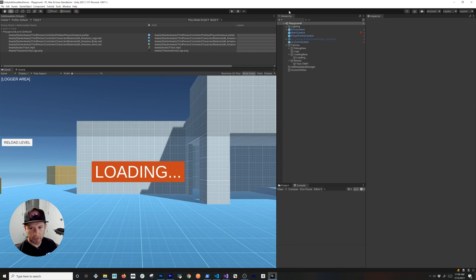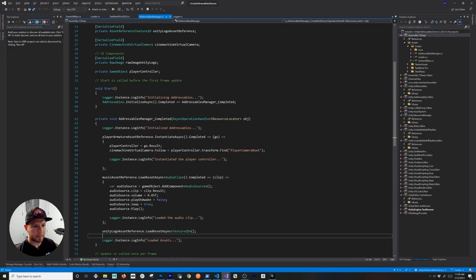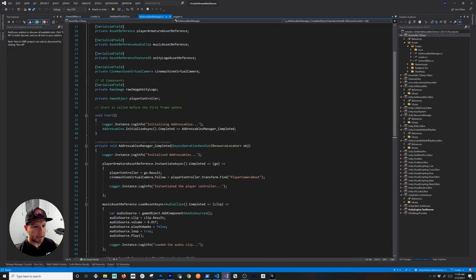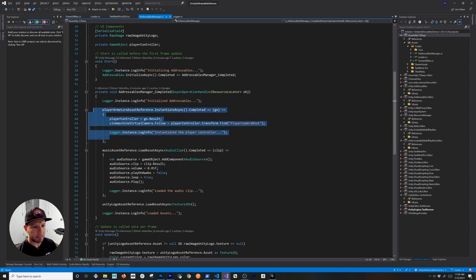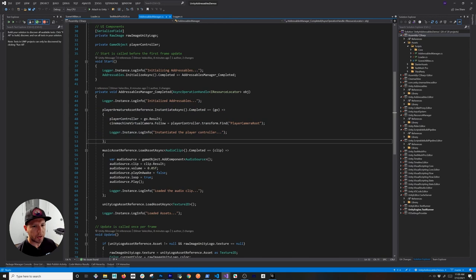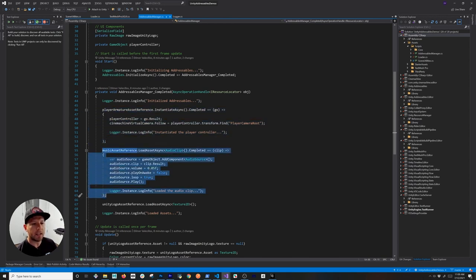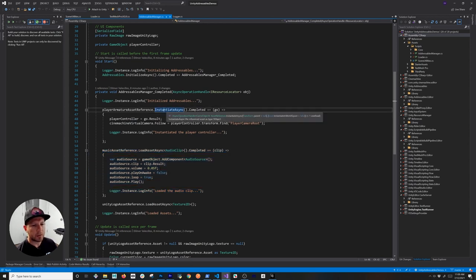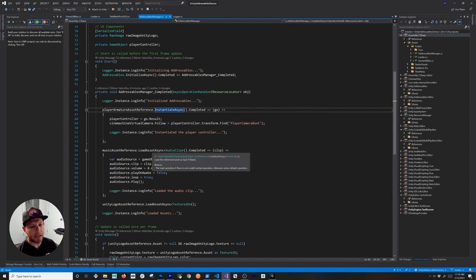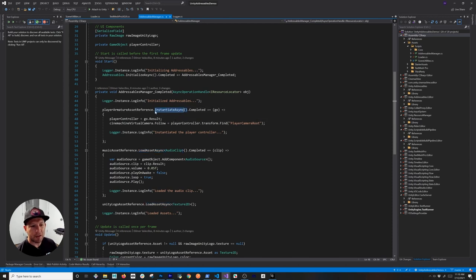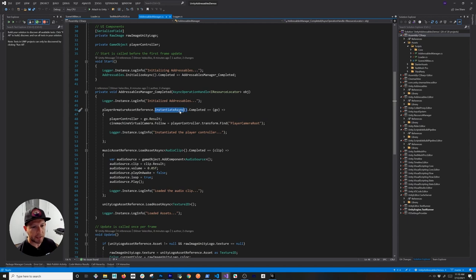The first thing I'm going to do is open up the Addressable Manager in Visual Studio. A lot of things here are not going to change. The one thing I want to change before we start on the loader is this implementation. Right now the only thing calling Instantiate is the player armature, but I want to change this because we do want to load the assets explicitly — right now it's implicitly loading the asset automatically for us.